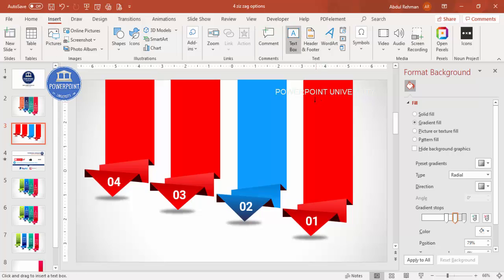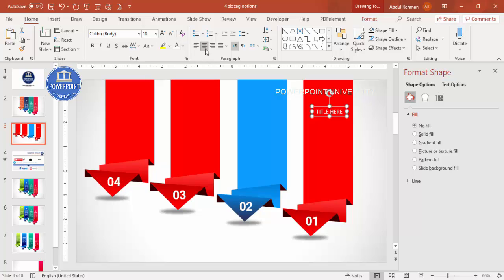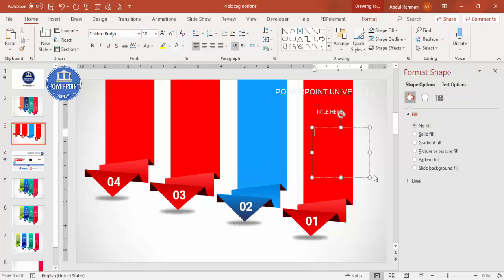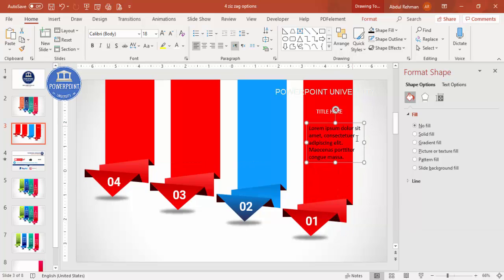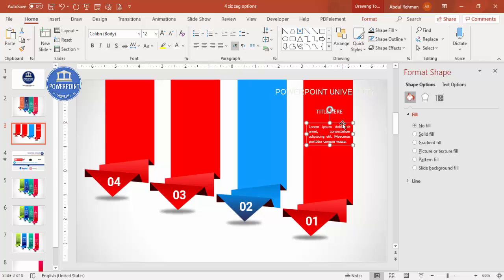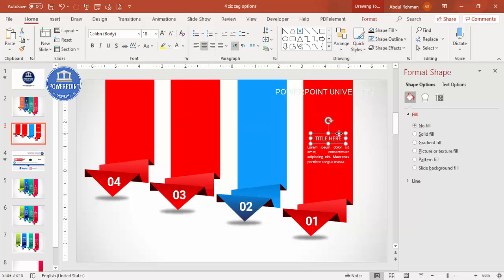Go to Insert > Text Box and add a title on each option. Set the font to white so it's clearly visible and center-align it. Then add another text box with detail text — for example, a Lorem Ipsum placeholder. Set it to white font, reduce the size, and justify or center as preferred.